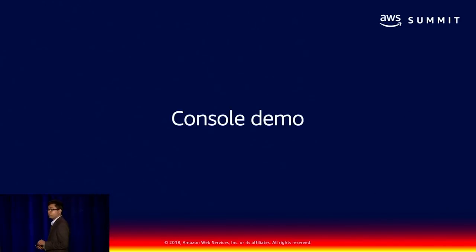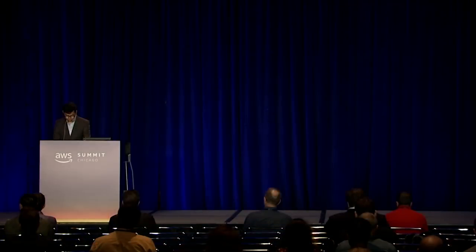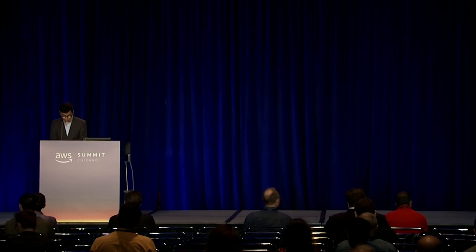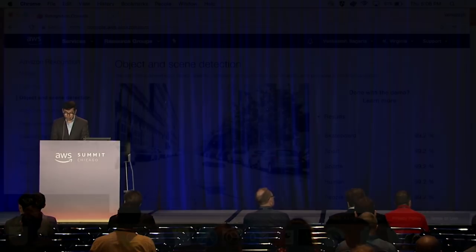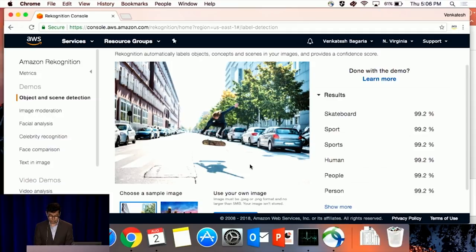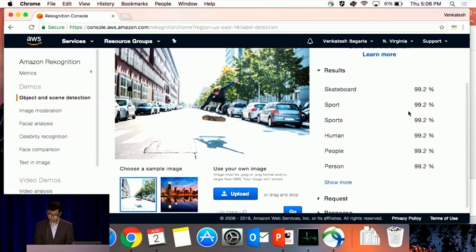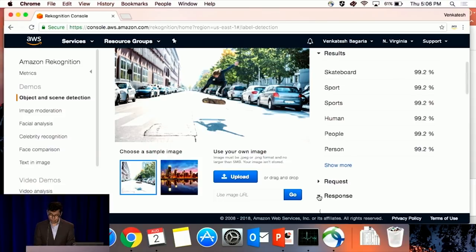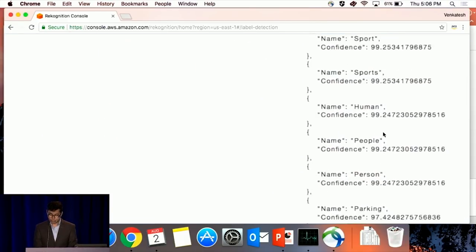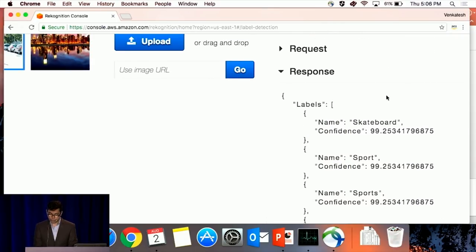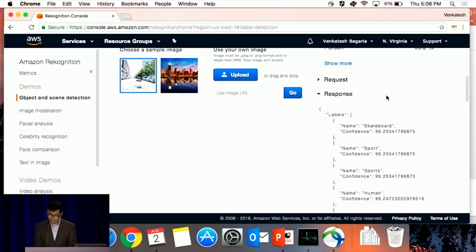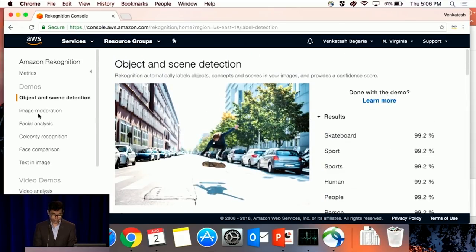I'll quickly jump into a short demo of the Rekognition console — a great way to get started. As you can see, I was talking about object and scene detection: you can upload any of your own images and get results back. It shows you the results but also the API response, so you can understand how these APIs work. If you have an AWS account, I highly encourage you to go there and play around.